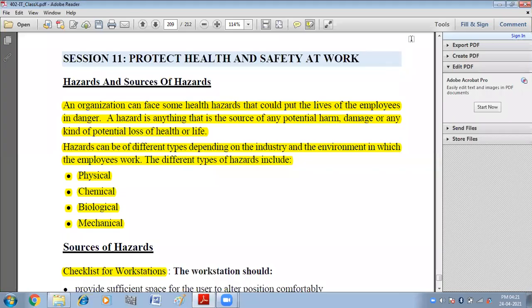Hello children. In this video we are going to do Session 11 of Unit 4: Web Applications and Security. The topic is: Protect Health and Safety at Work — Hazards and Sources of Hazards.